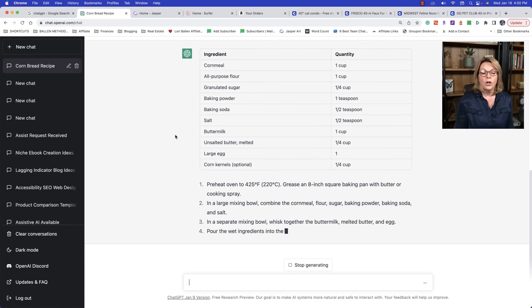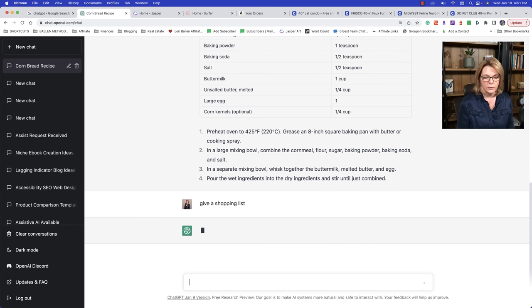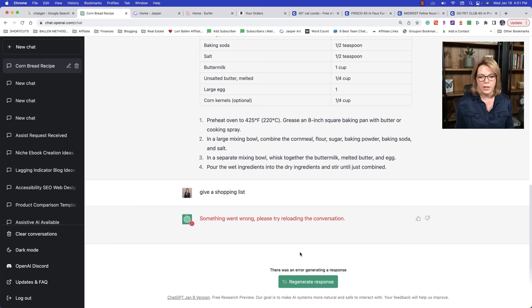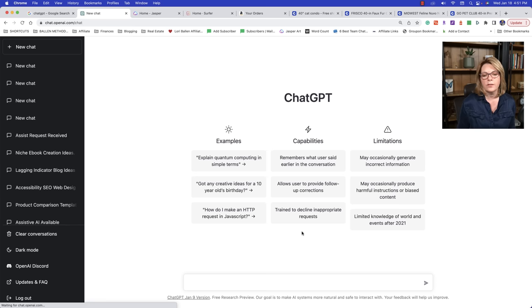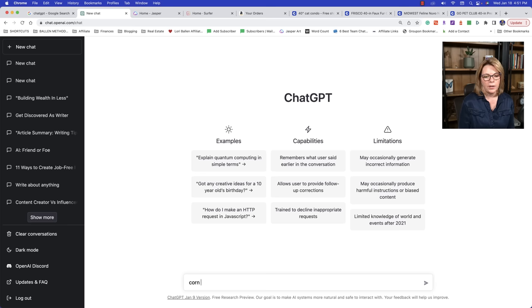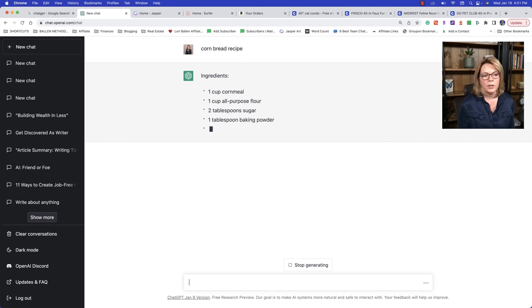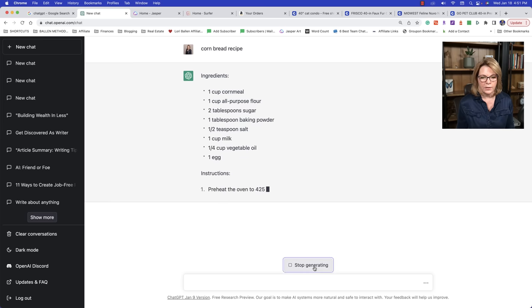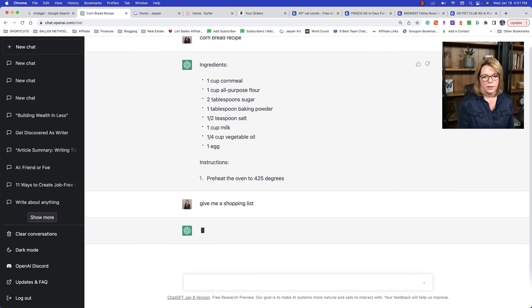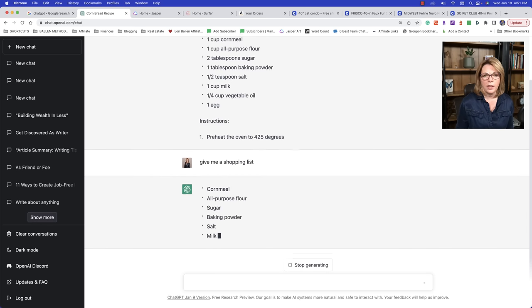But if I take that table and I put it on a Google sheet and then put that into like a Gutenberg table on WordPress, for those of you that are using WordPress, it copies really well. So you'll have to test your editor that you're using how to do that. But look at that. That was actually really cool. Give me a shopping list. Let's see what it does. Something went wrong. Please try reloading. So let's go ahead and regenerate the response.